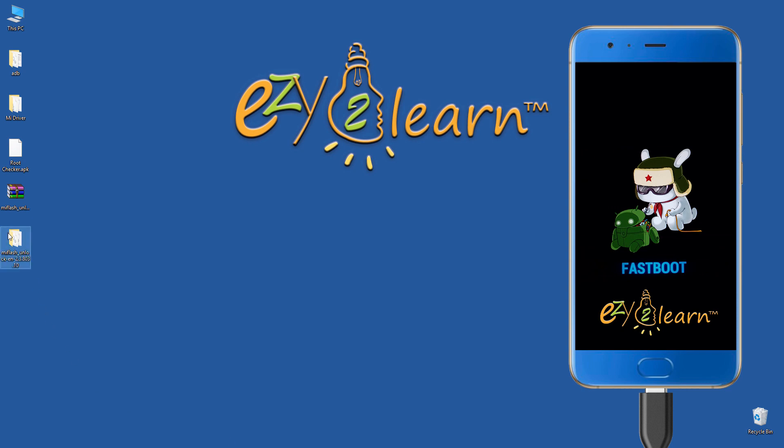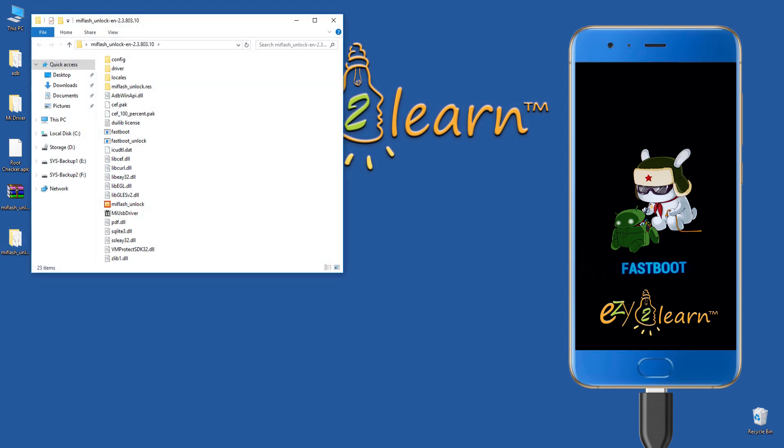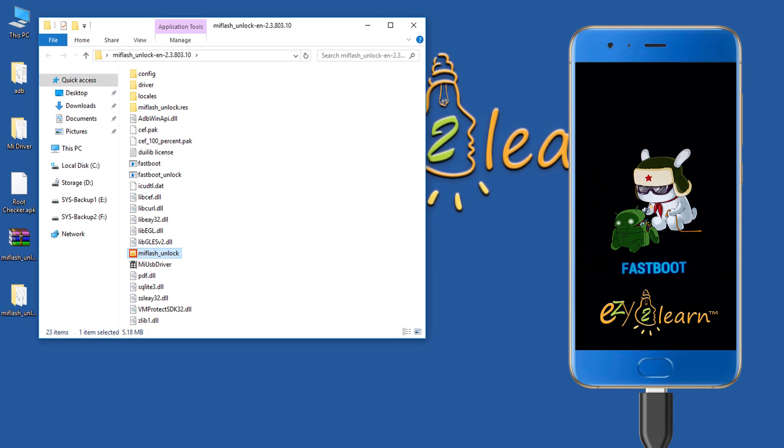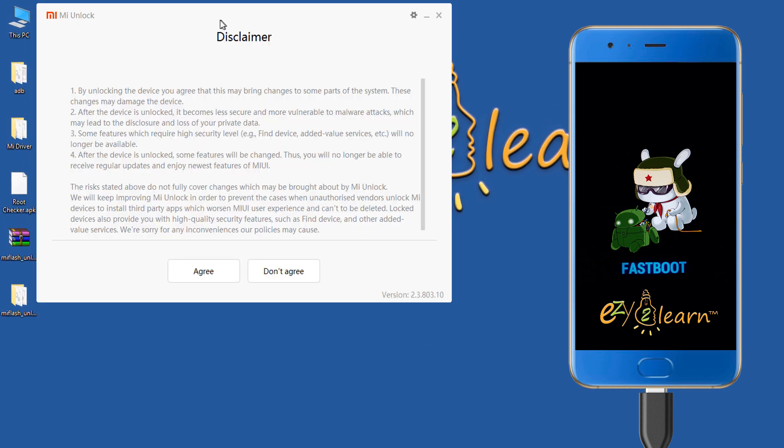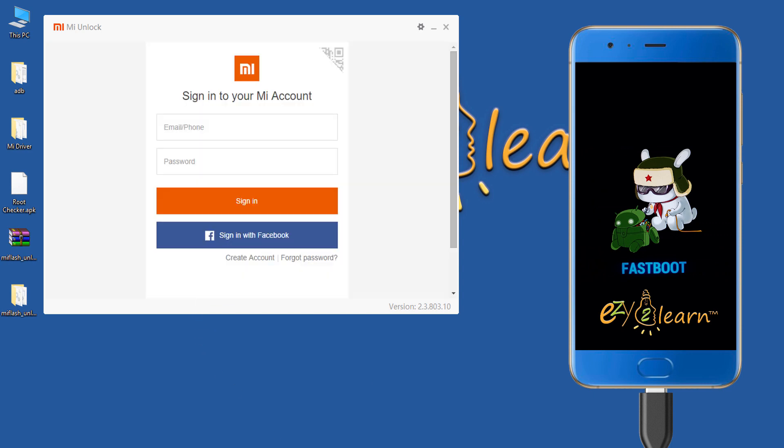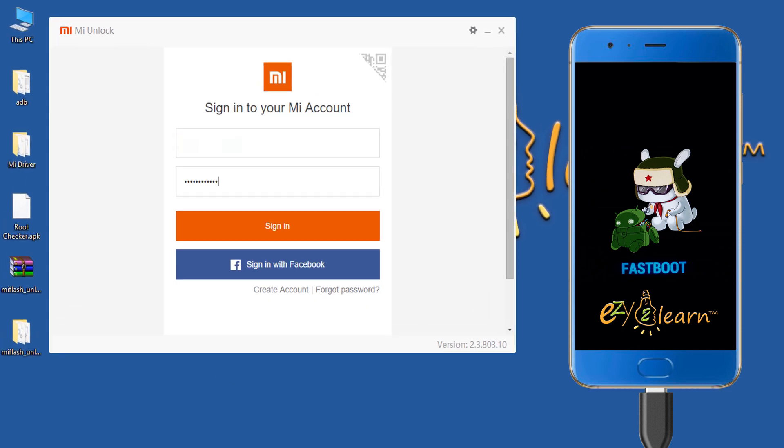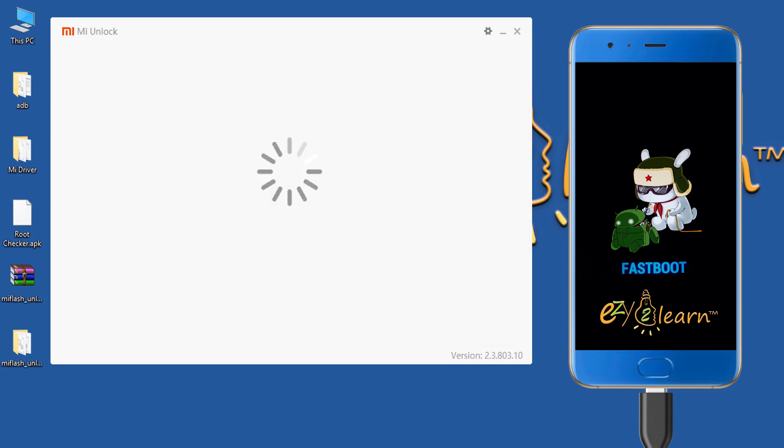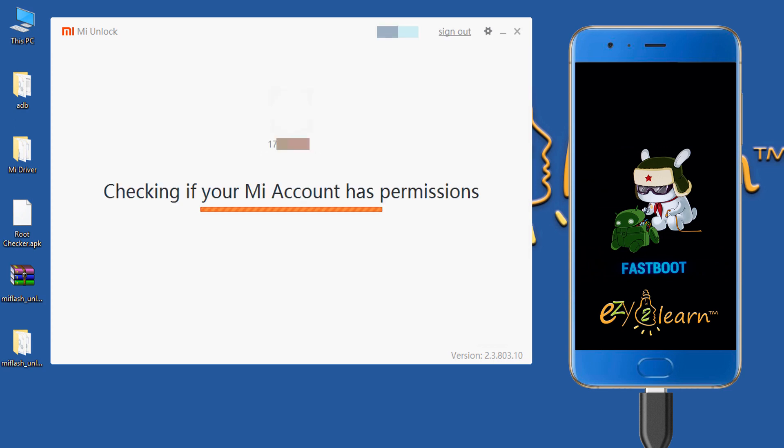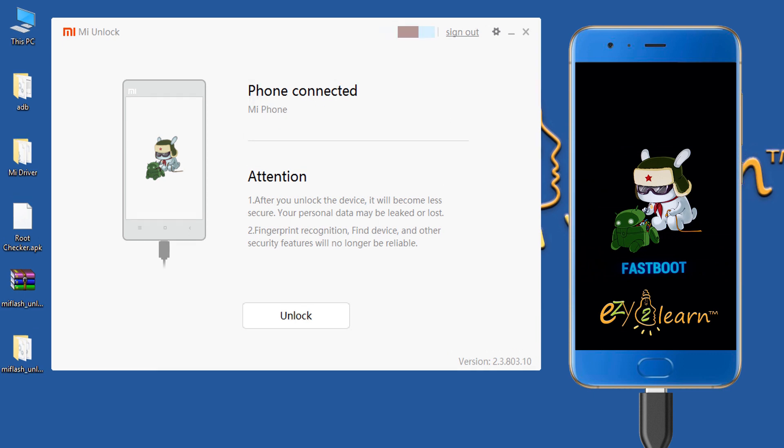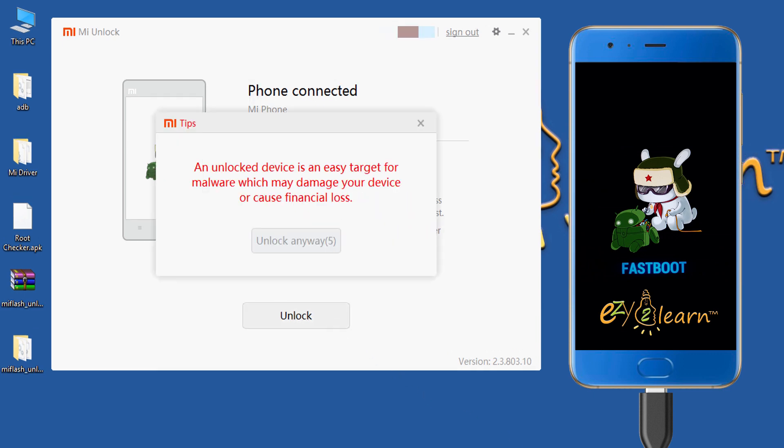To unlock the bootloader, open up MI Flash Unlock folder that we have extracted earlier. Double click MI Flash Unlock file to start the software. Click agree. Then enter your MI login details. Click unlock to start the process. Read the warning message, then click unlock anyway.